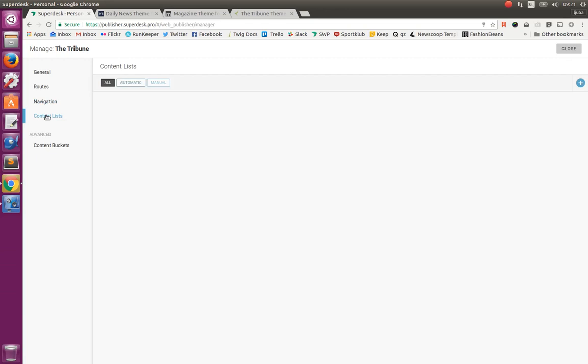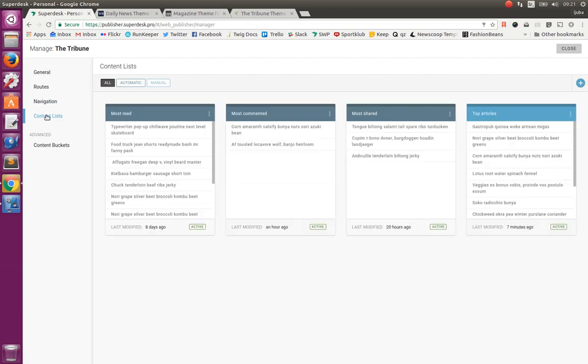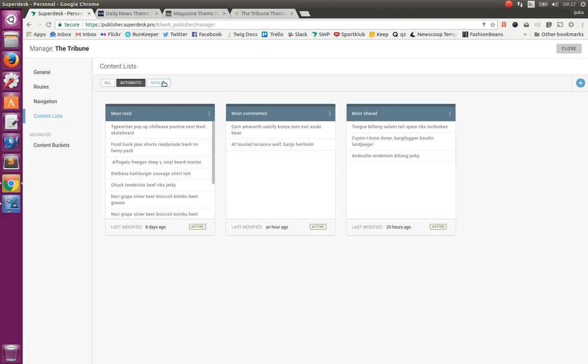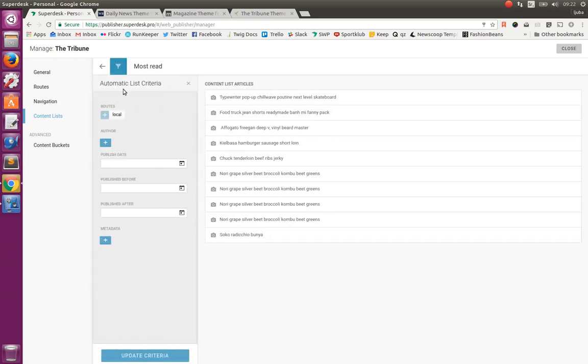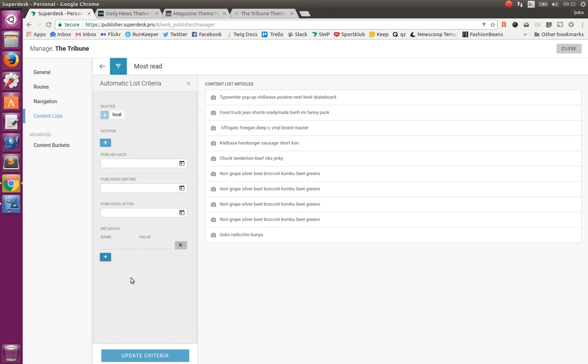And then also we can create content lists. Content lists are the sets of articles that we can use on our output channels in different ways. They can be automatic or manual. Automatic content lists are the sets of articles that are automatically coming into them by setting different rules, different criteria on which articles are chosen. For example, we can combine criteria based on routes, on the author name, timestamps, and by some metadata.